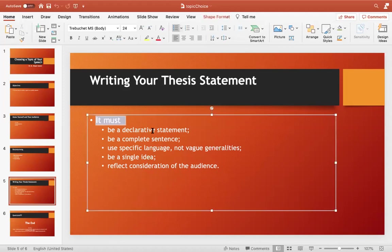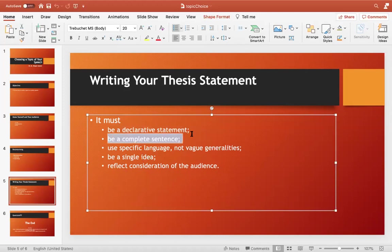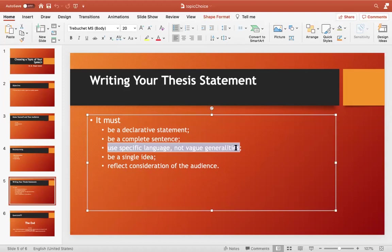Your thesis statement must be a declarative statement — it should declare and tell what the topic is about, just as saying 'social media has a positive impact on youth' makes a claim. It should be a complete sentence. You should also use specific language, not vague generalities. For instance, the word 'positive' is not specific enough — we should think deeper and come up with more specific language.